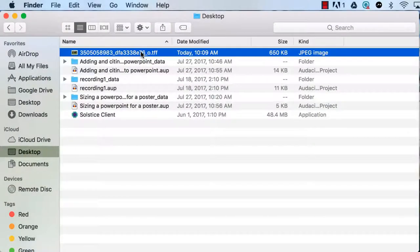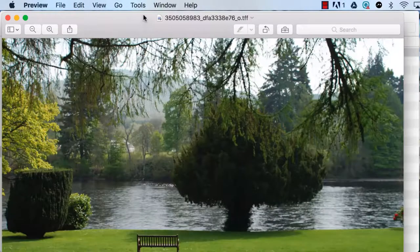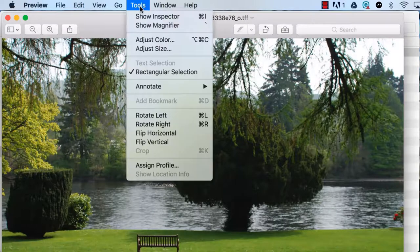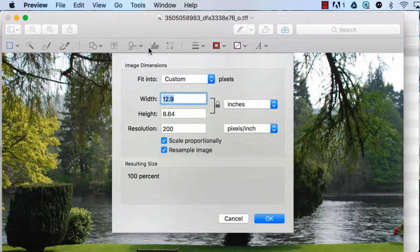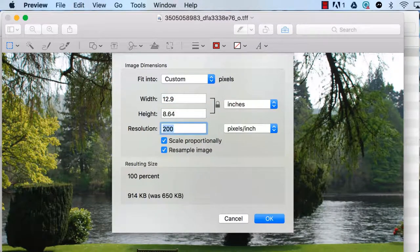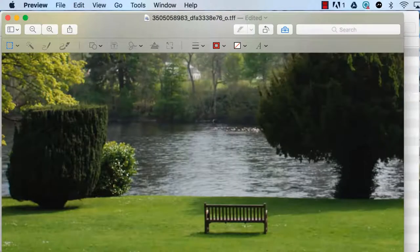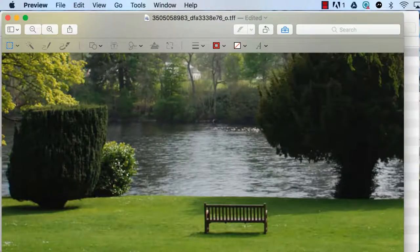On a Mac, open the image in preview. Then go to Tools, Adjust Size. Resolution will appear in this box. You can adjust the size to 300 dpi to get a sense of what this image will look like on a poster.